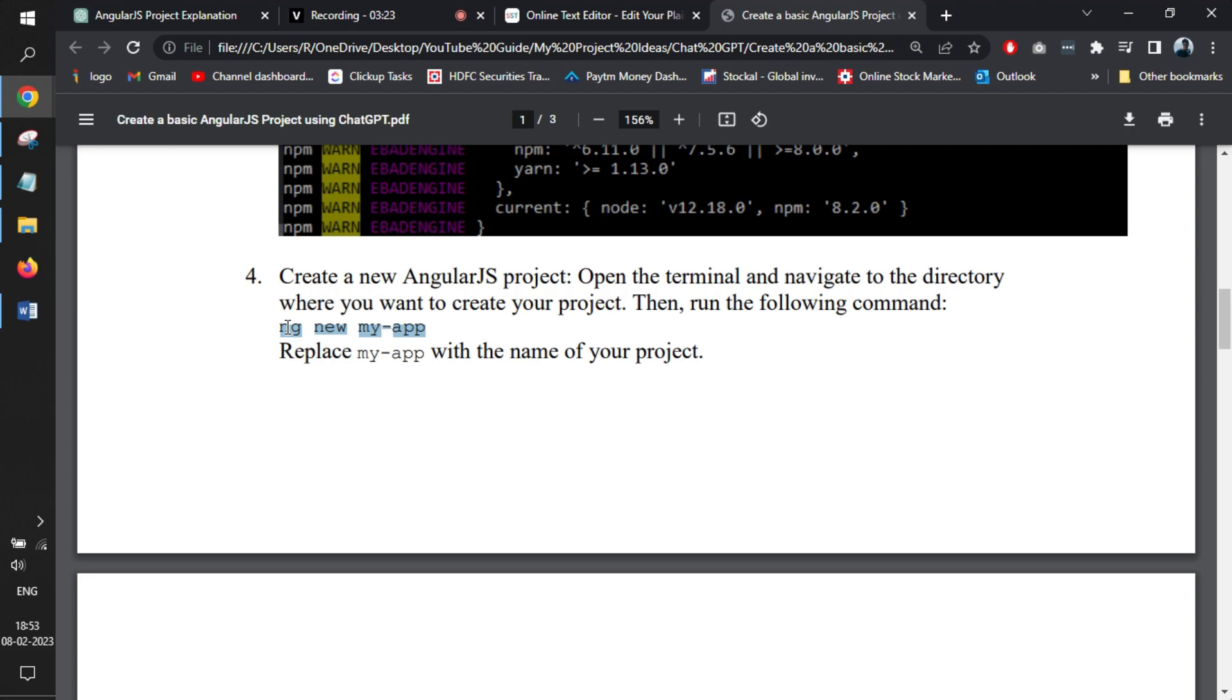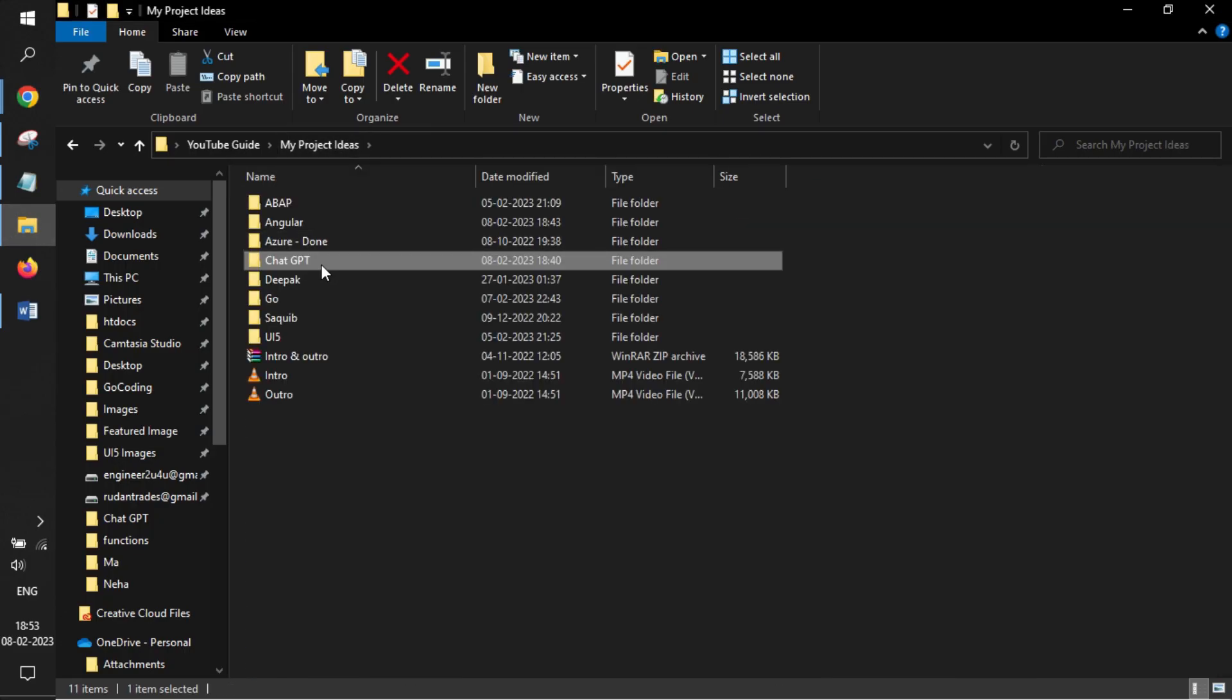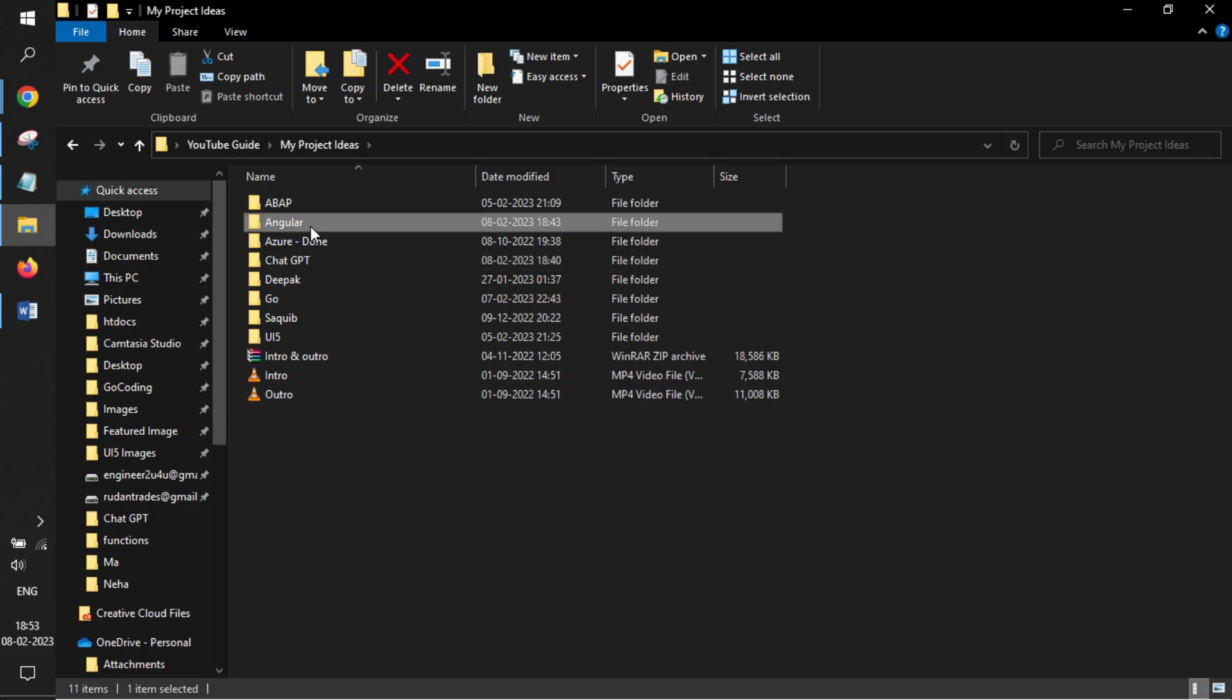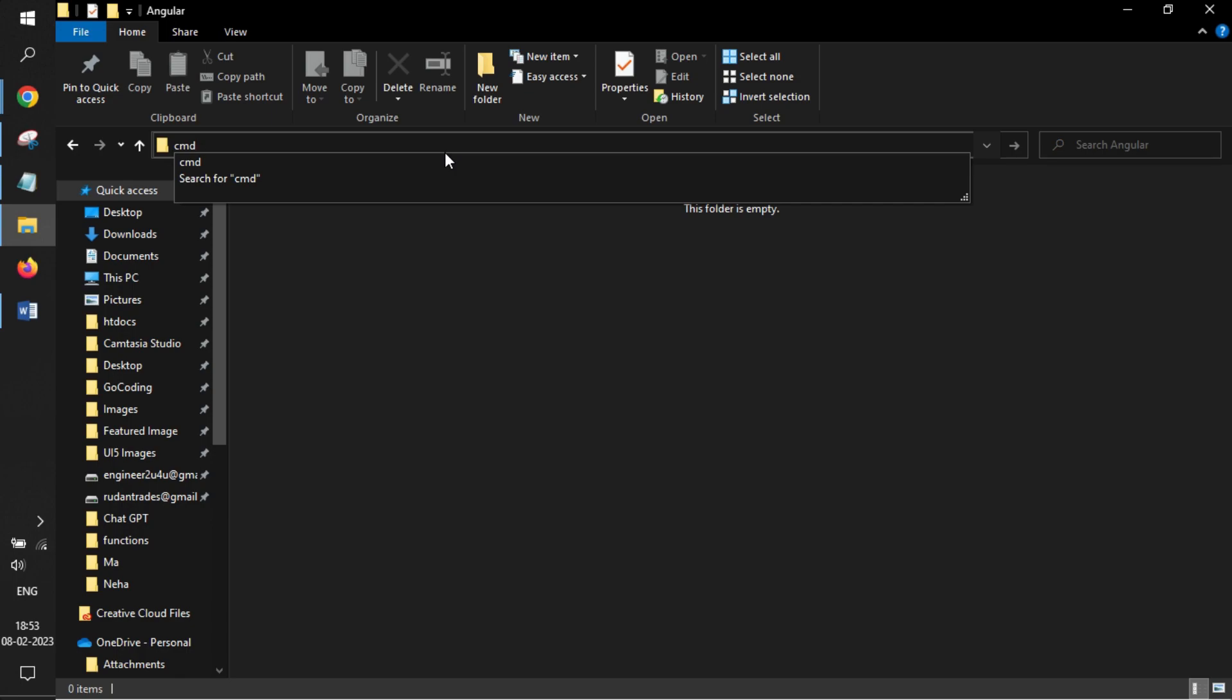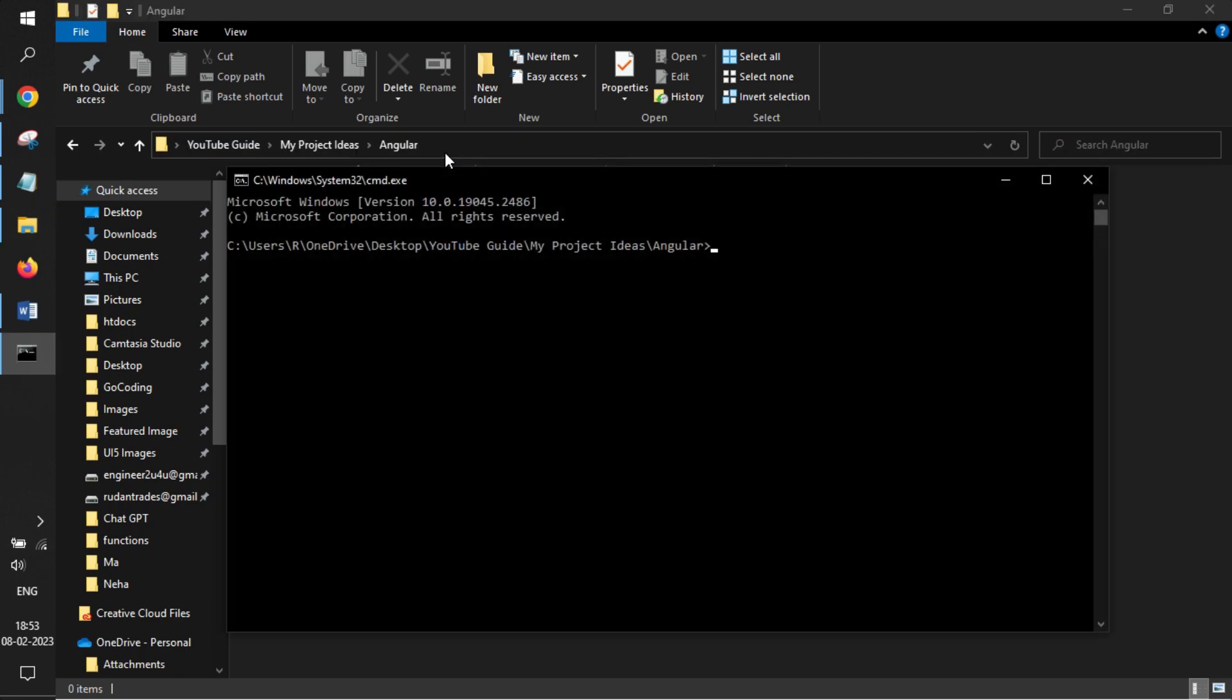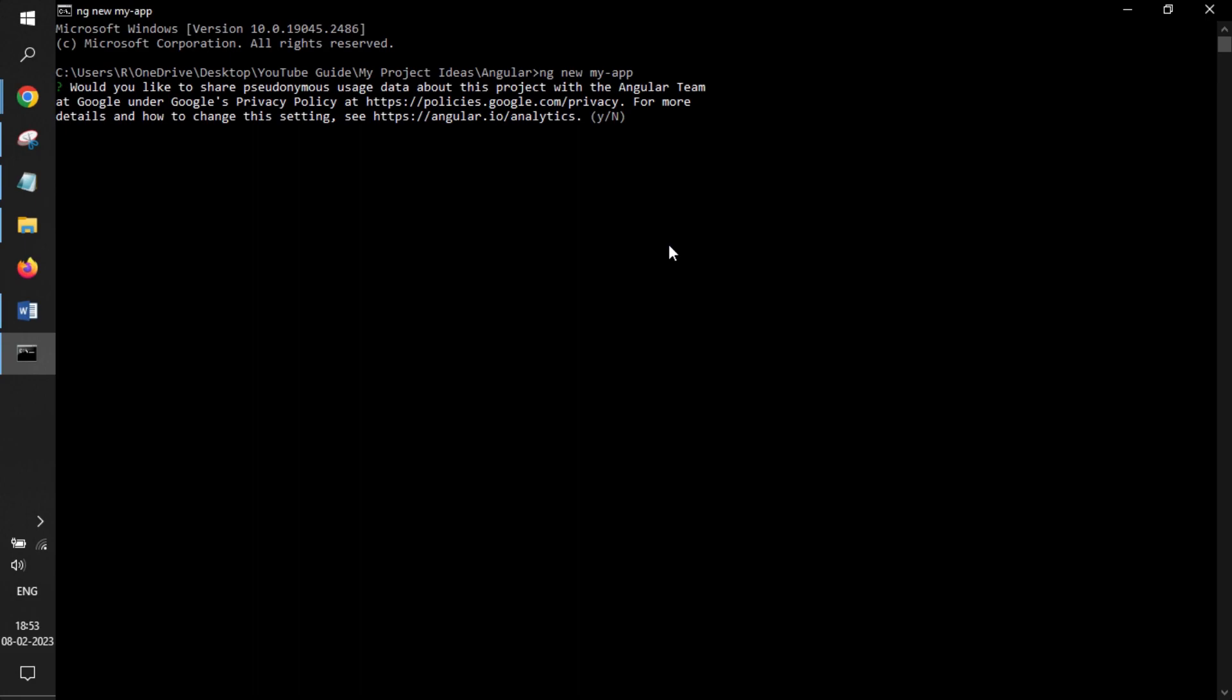We'll copy this line of code and go back to our folder, Angular, where we want to have our project generated, write cmd, and paste the code here. Wait for the project to be created. It takes a few moments and then it might come back with some questions.